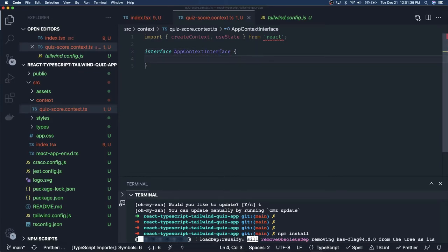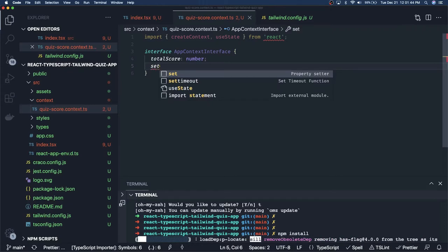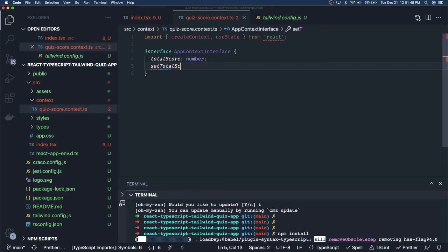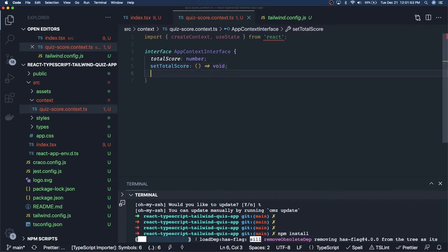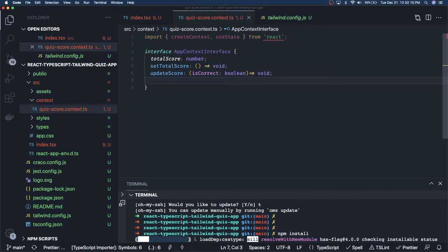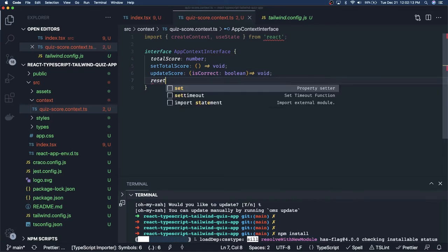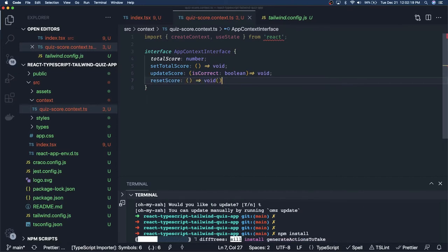In the context we will provide a couple of methods — what is the total score, which is of type number. We are writing TypeScript so we have to define all the methods and variables we are going to put in the context: set total score because we also need to update the score, update score which takes a boolean parameter to check if the answer is correct, and reset score which resets your score to zero.